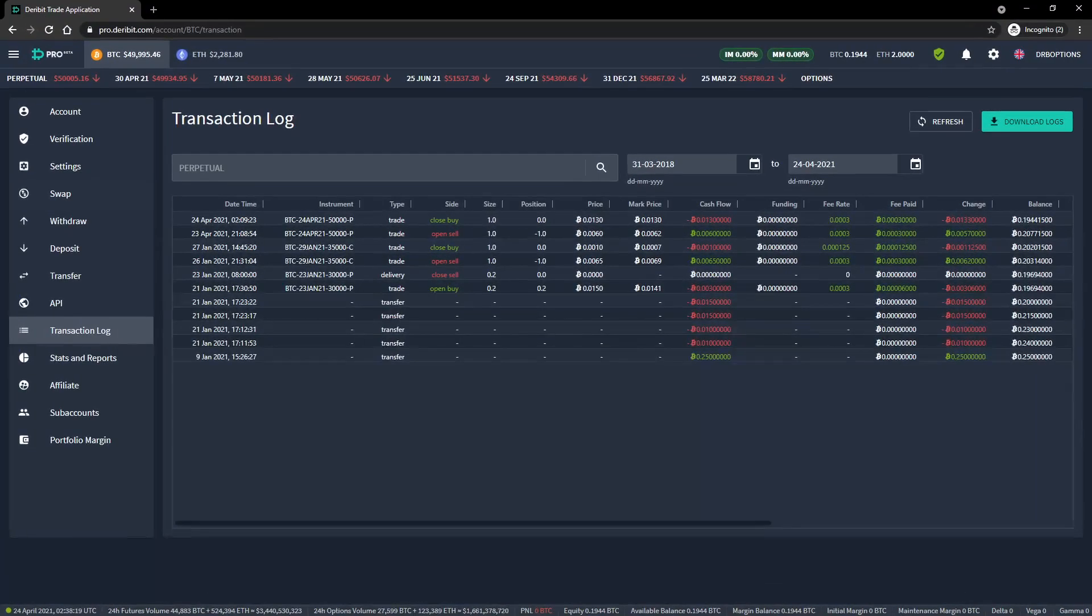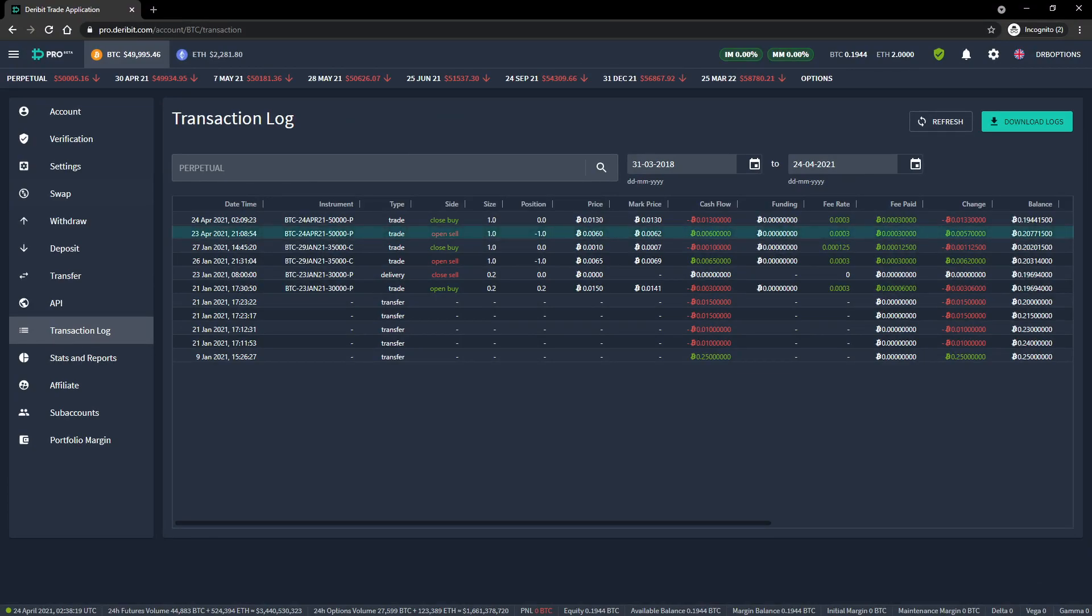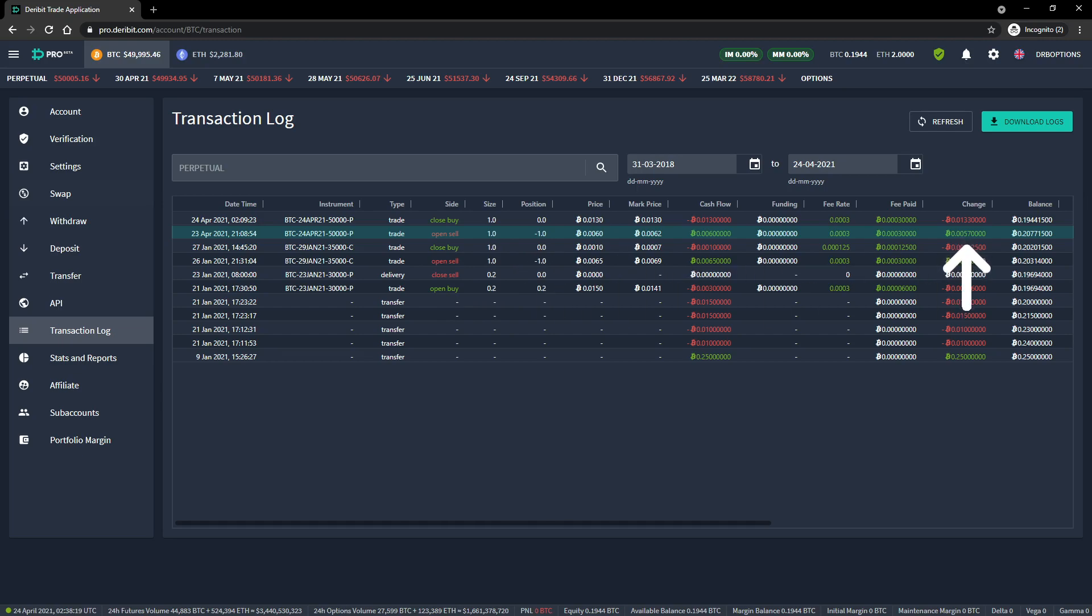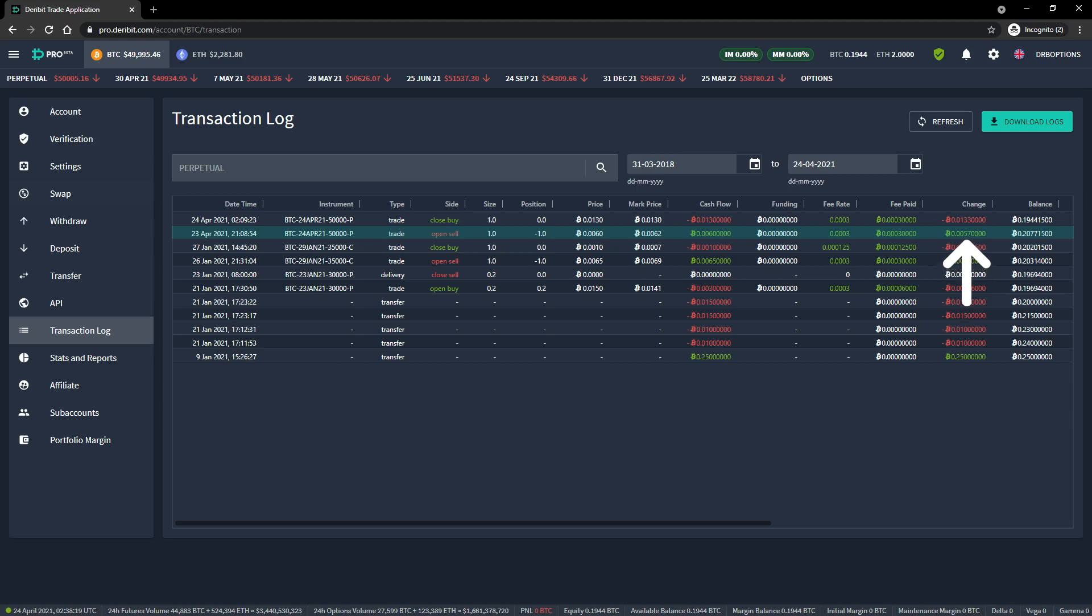If we go to the menu and click transaction log, we have access to every transaction in the account. We can see the transaction where we initially sold the option here. The option details can be seen in the instrument column. It was a sell order to open the position. The amount was 1, but as this is a short, the position size was negative 1. And we can see the total change to our account in the change column, which was 0.0057 Bitcoin including the fee. As this is a positive amount in green, this means our cash balance was increased by this amount, because we are paid a premium for selling the option.